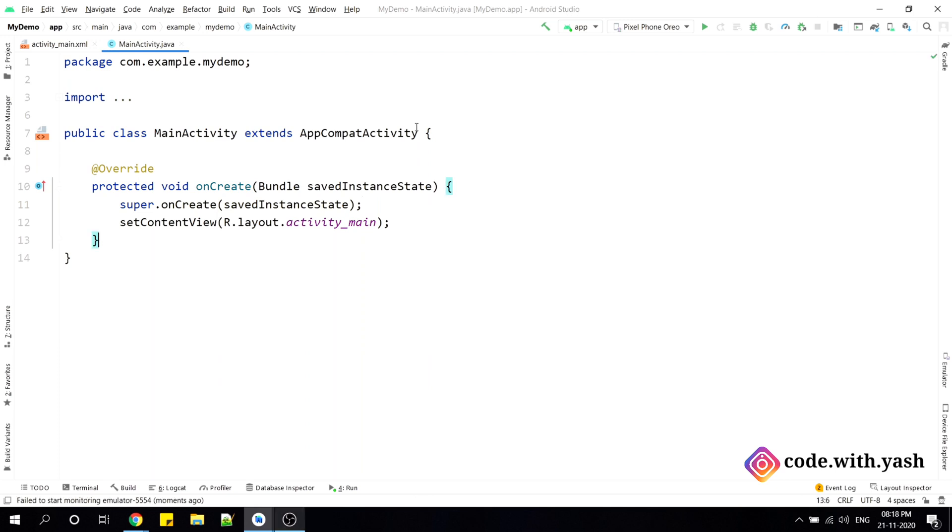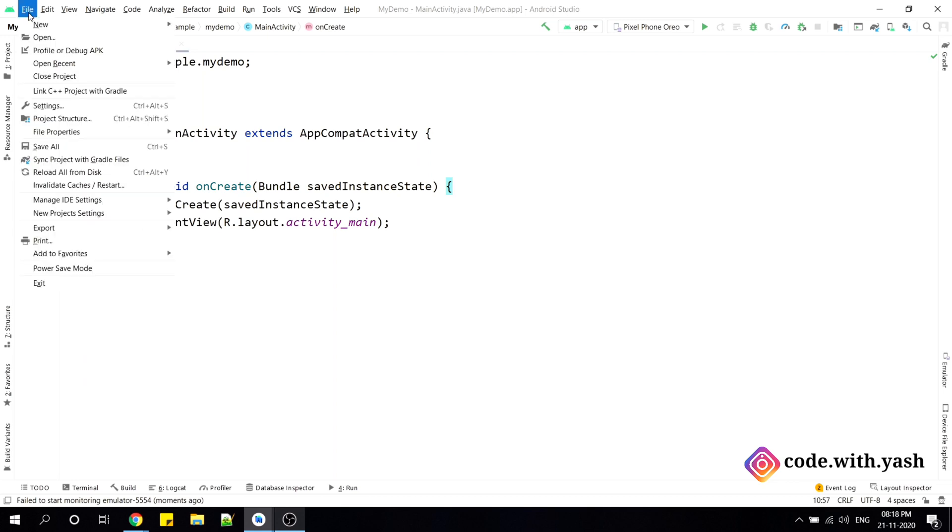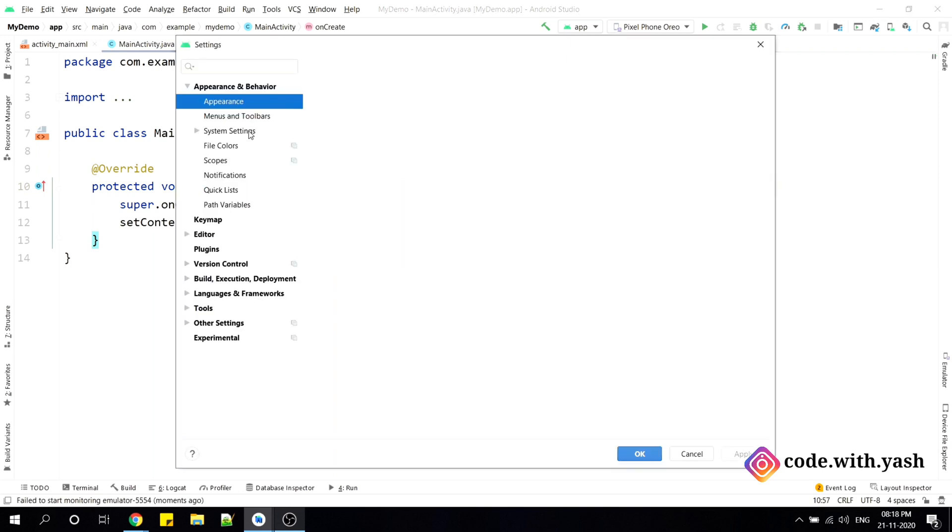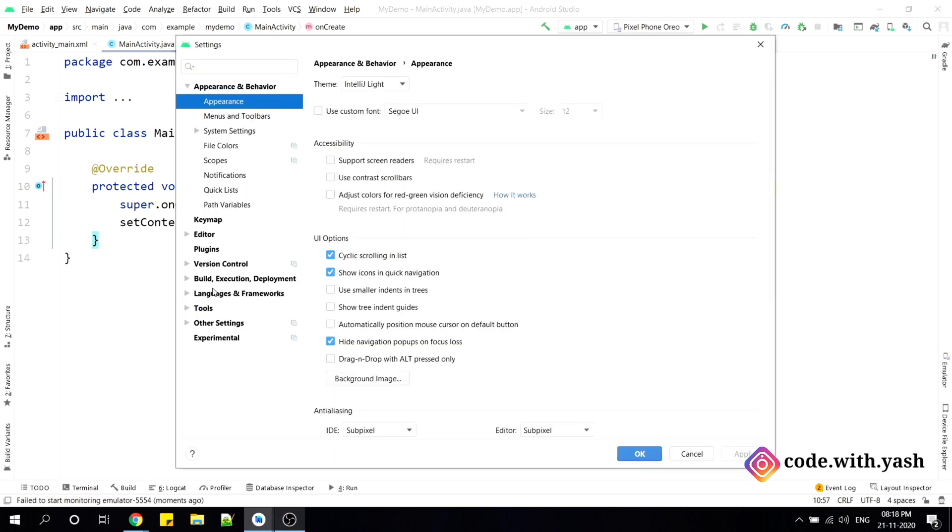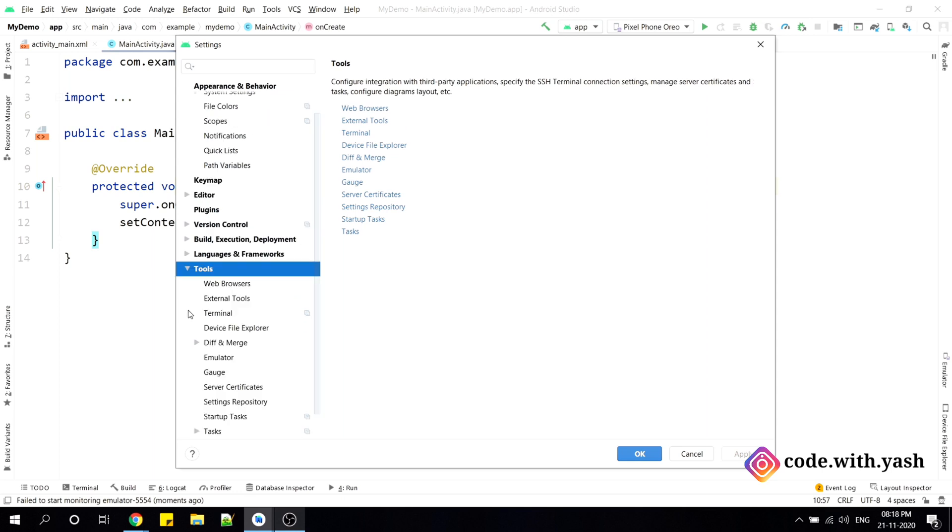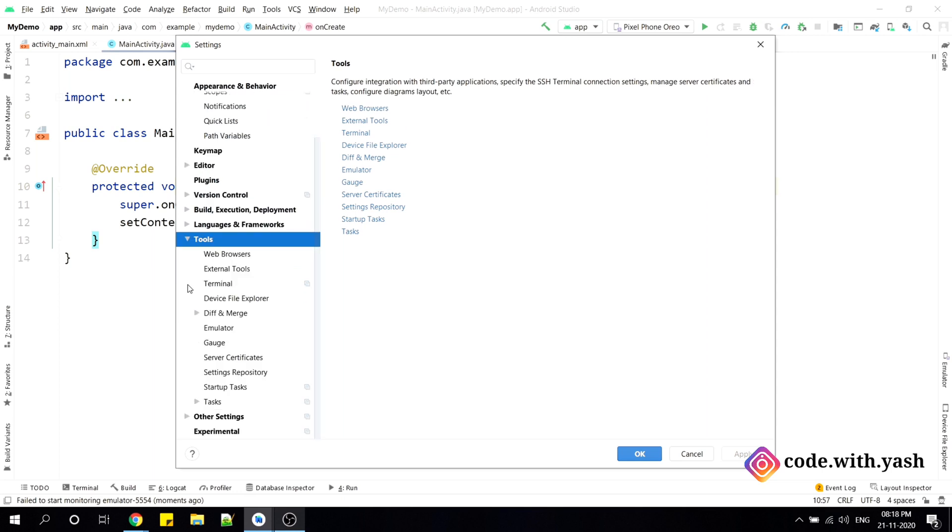So now we will see how to enable that feature which will help us to make our Android emulator inside this Android Studio. For that, just go to this file option. Inside this, you can find settings here. Go to the settings. In settings, you can find tools here. Inside this tools, you can see emulator. Just click on this.